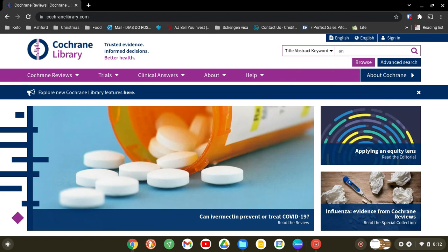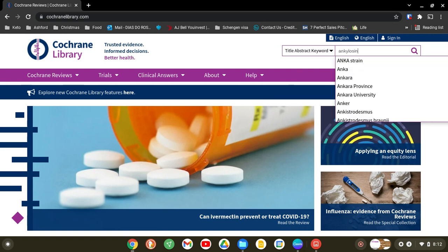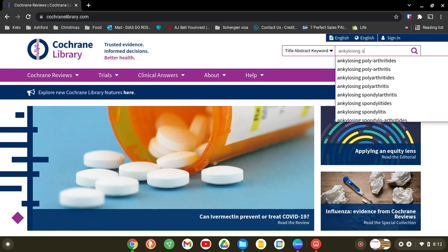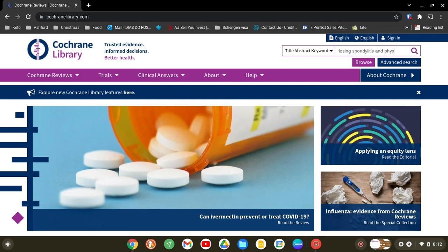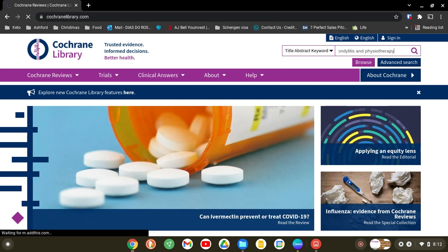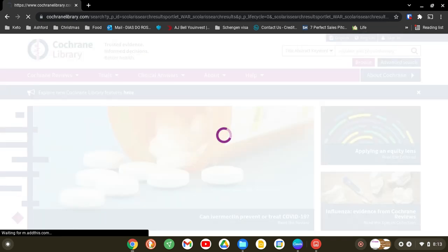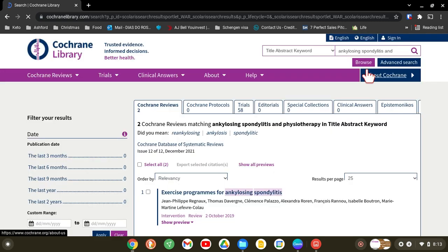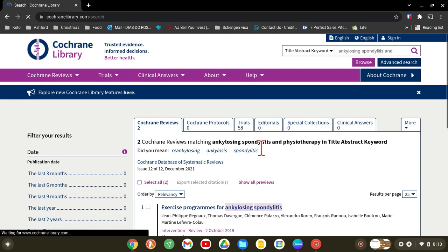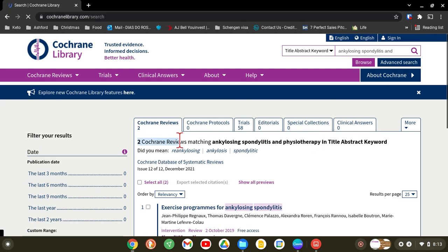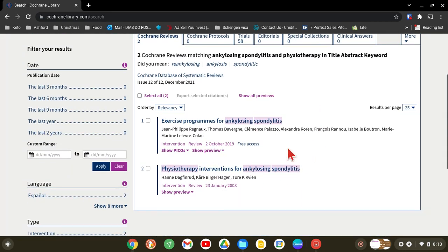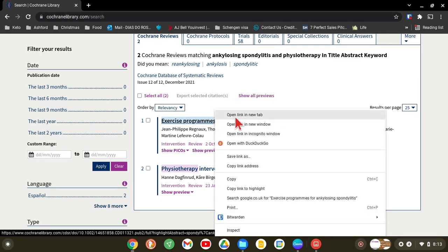I'm just going to type 'ankylosing spondylitis' and 'physiotherapy' and see what comes up. You can see at the top there are two Cochrane reviews, and these are the two results — so let's open the first one.